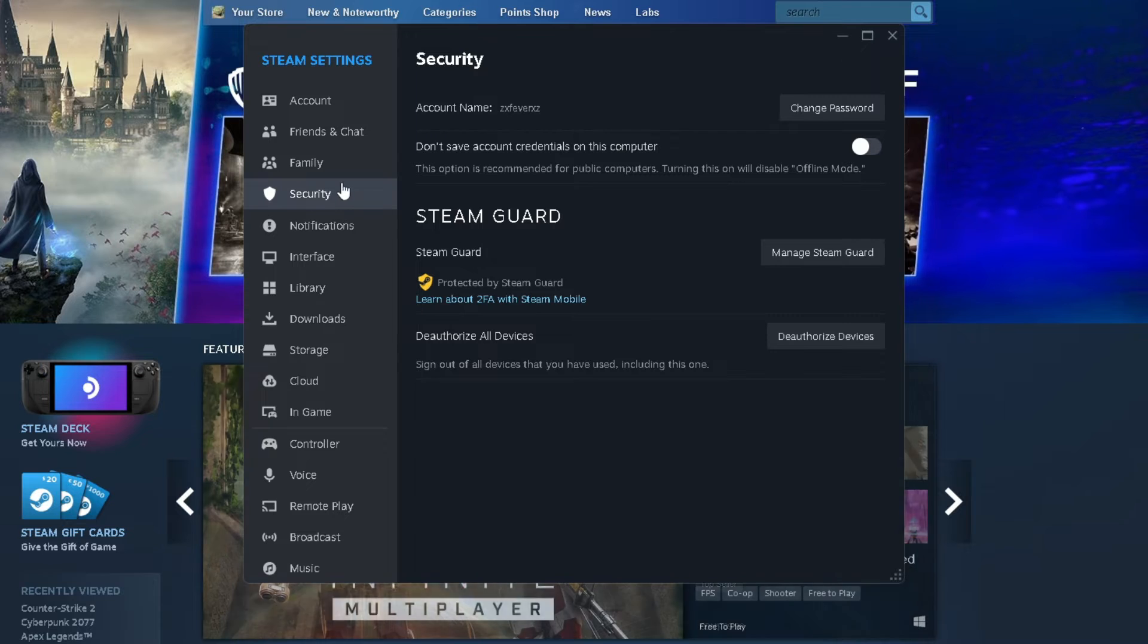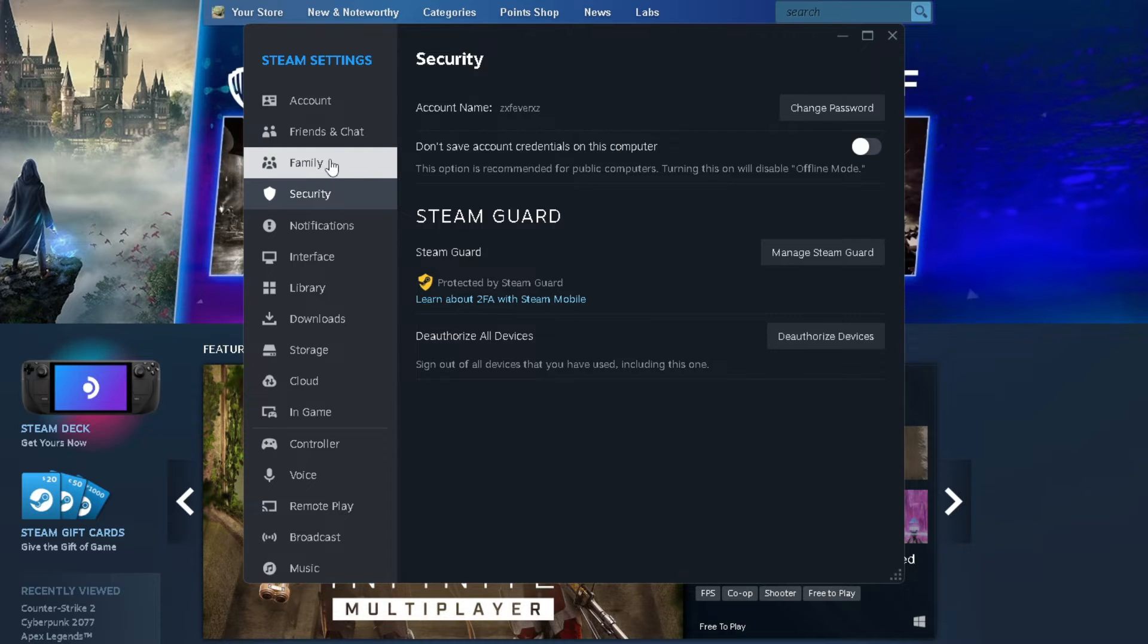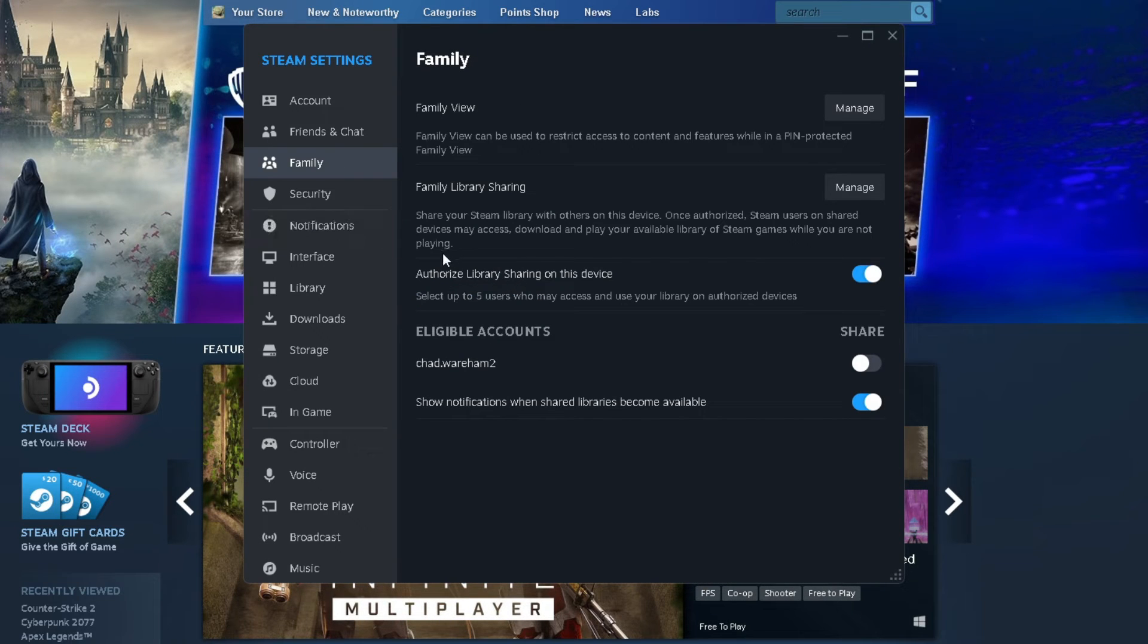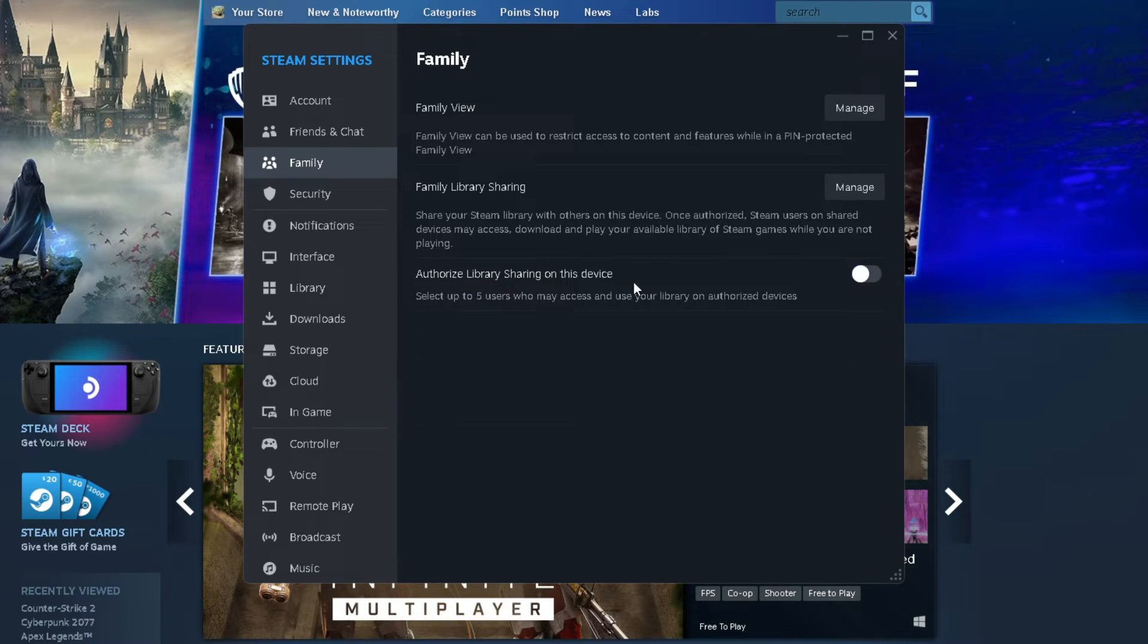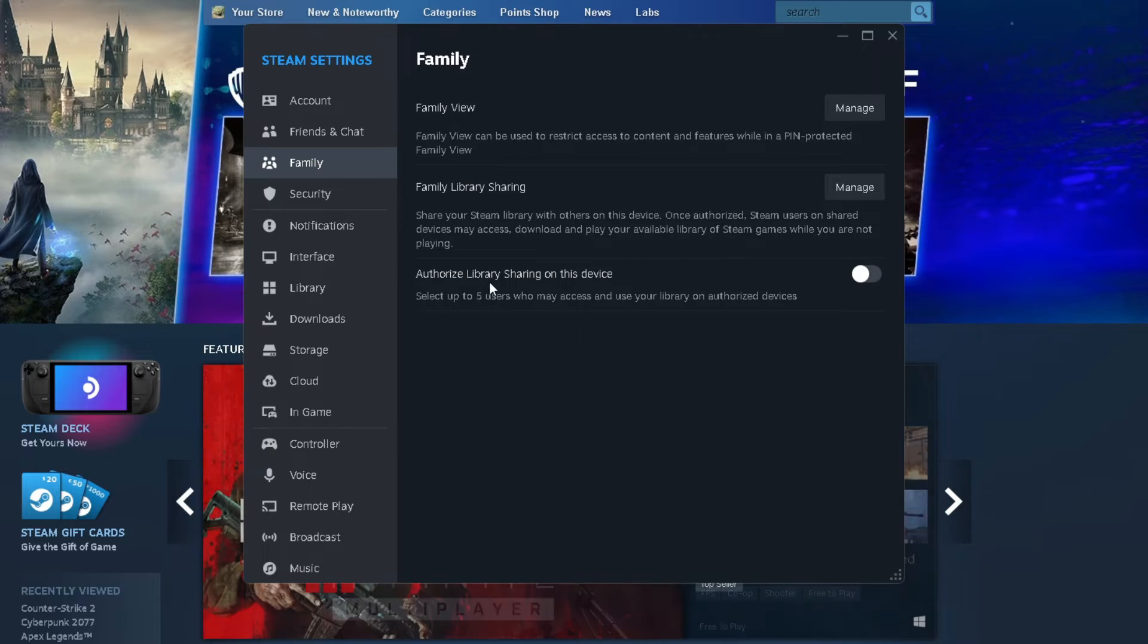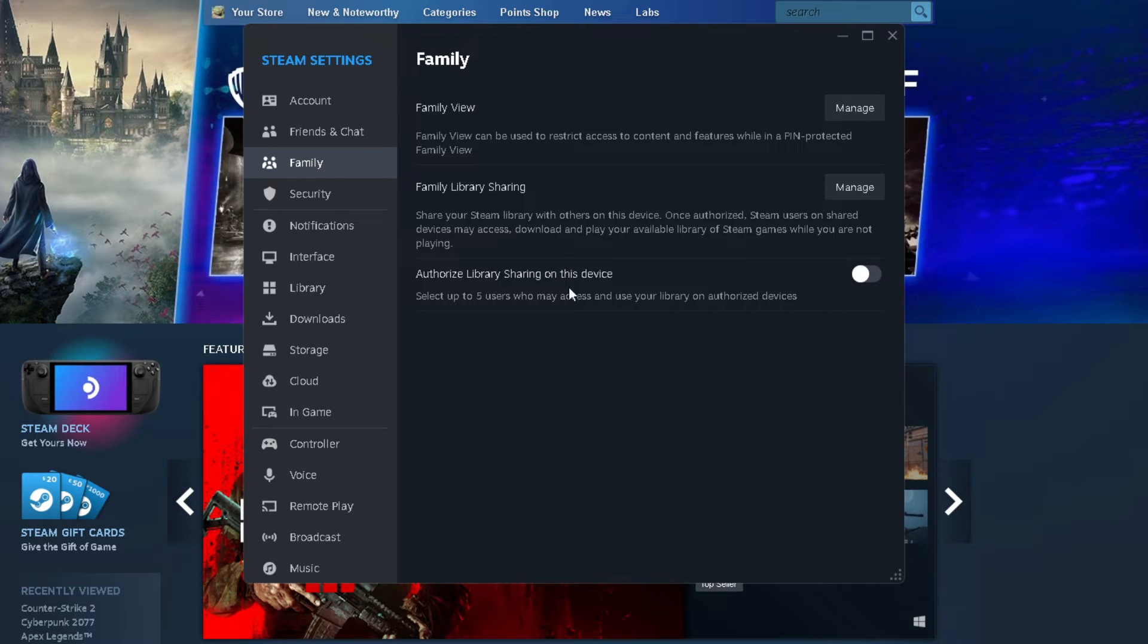Now once you've done that, we're going to click on Family under Steam settings, and what you want to turn on is authorized library sharing on this device.